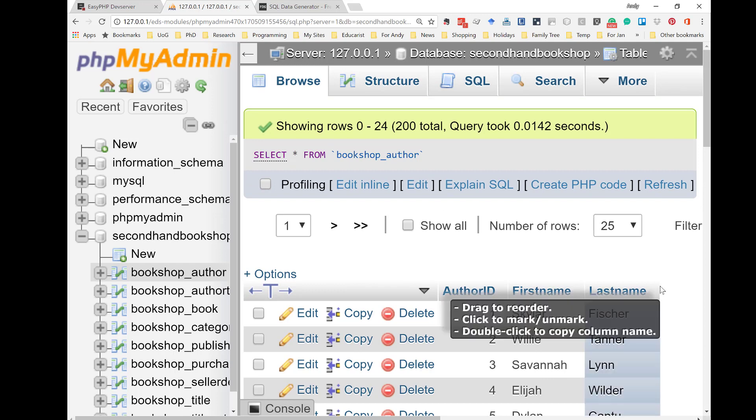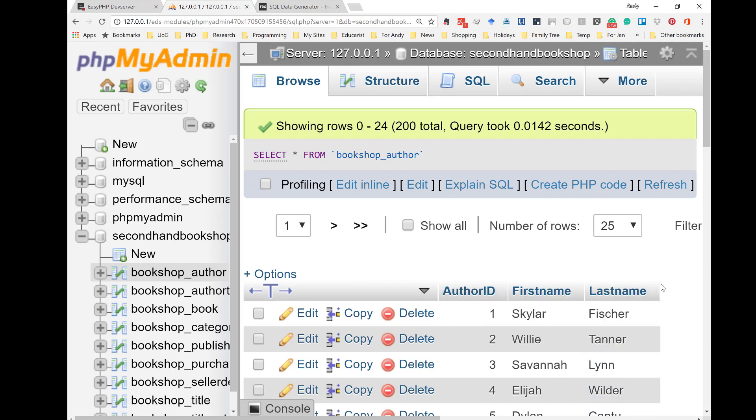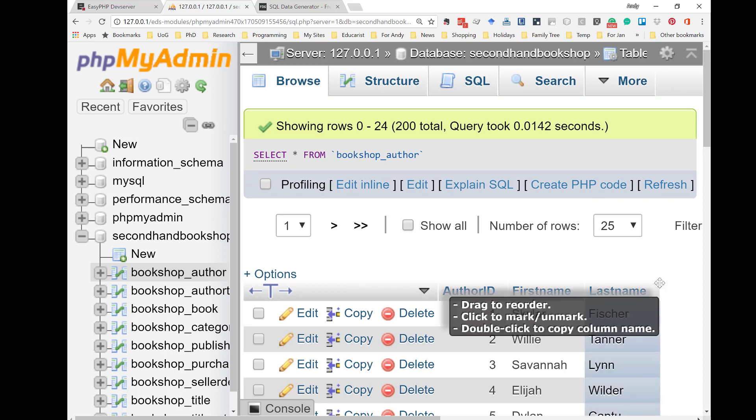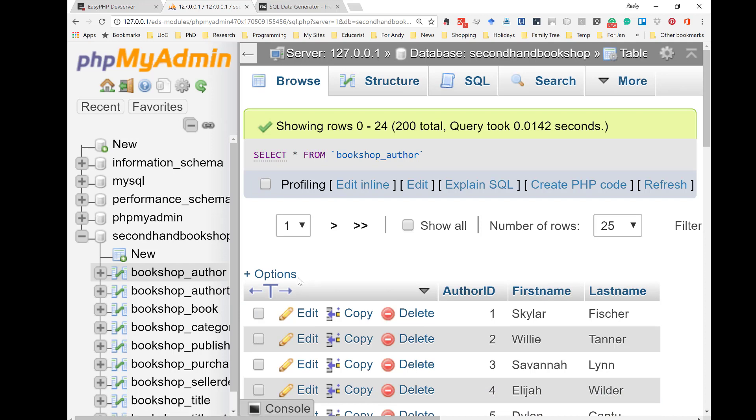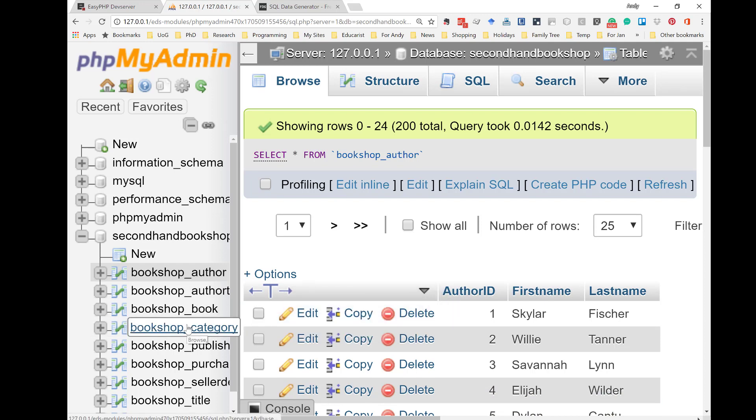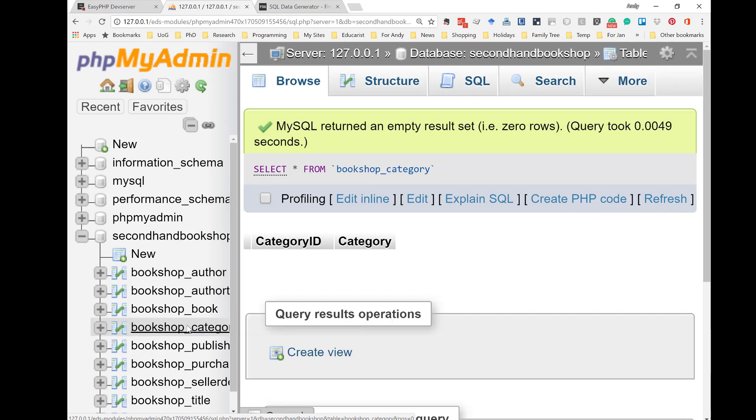Now, I'm going to show you what to do to get those categories in. You'll remember that we left categories out when we created the tables in the data generator. That's because I wanted to show you how to bring in other types of data. First of all, you click on Bookshop category. That's to say this is where I want the data to go.